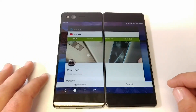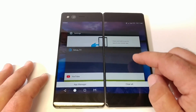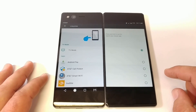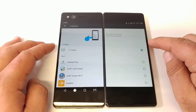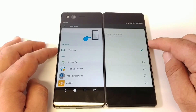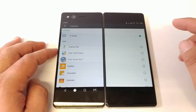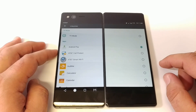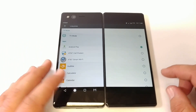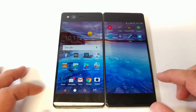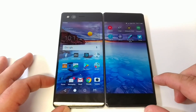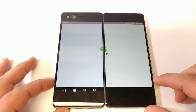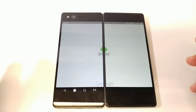We'll go back into settings and I'll click on a different application. For instance, I'll click on Android Pay instead of YouTube. So now by long pressing on the quick launch button it will launch Android Pay instead.